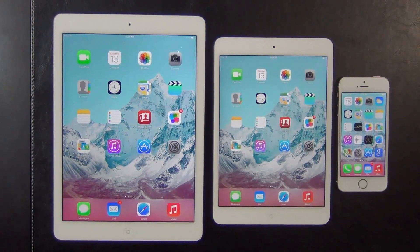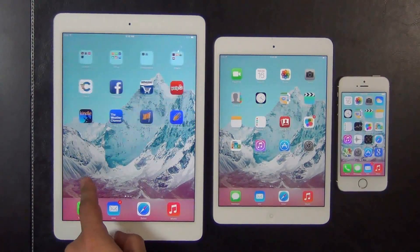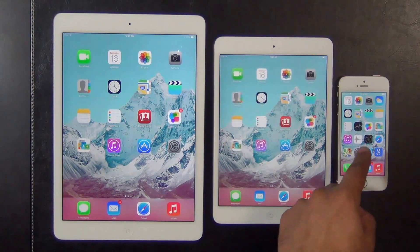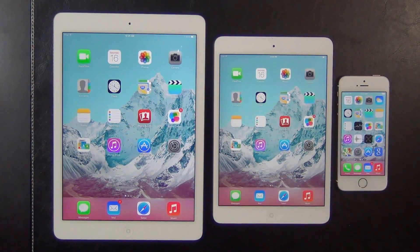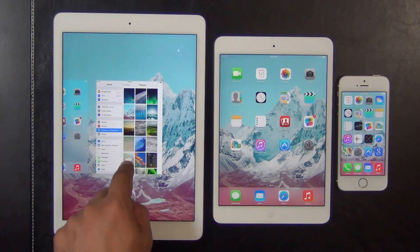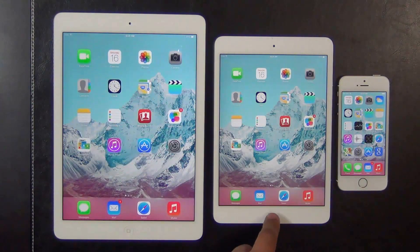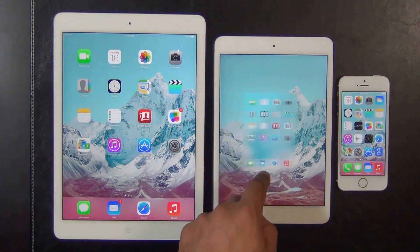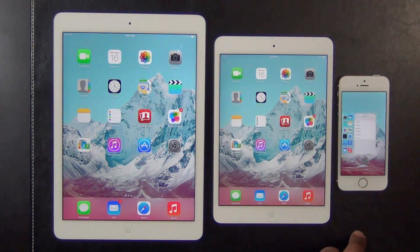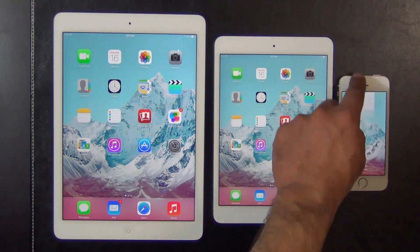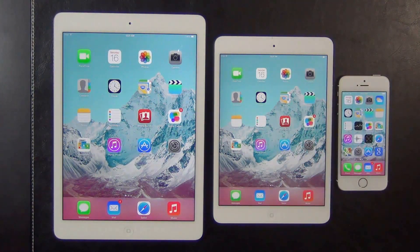Hello and welcome to Socky Tech. In today's video, I'd like to bring you a speed test between the latest and greatest directly from Apple. What we have here is the three musketeers: the iPad Air, iPad Mini with Retina Display, and the iPhone 5S.